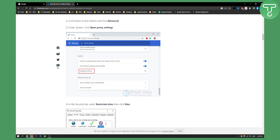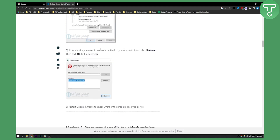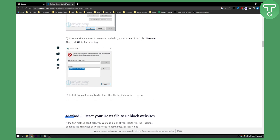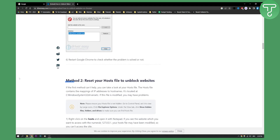Here, as you can see, this is how it will look like. In the Security tab you can select Restricted Sites right here, then click on Sites. If the website you want to access is on the list, you can select it and click Remove, then click OK to finish. Then restart Google Chrome to check whether the problem is solved. Usually if this is the case, you can solve it with this.